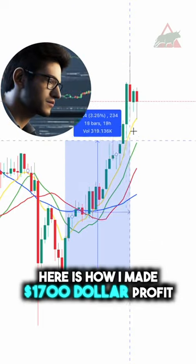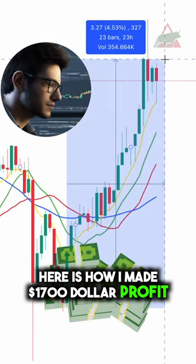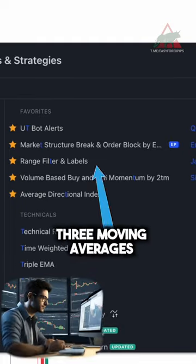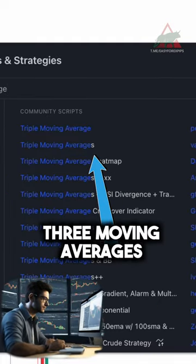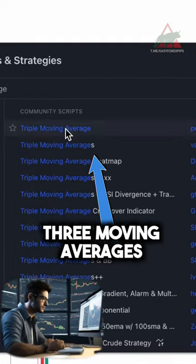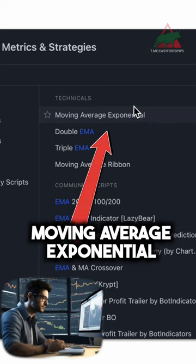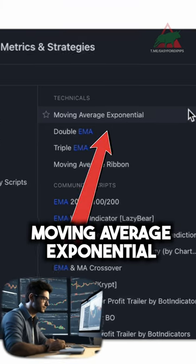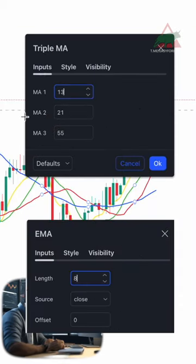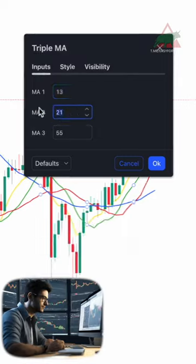Here is how I made over $1,700 profit using this strategy. First, you have to add the three moving averages indicator in TradingView. Then you want to add this exponential moving average right here. Now pause here and copy my exact settings of the indicators.